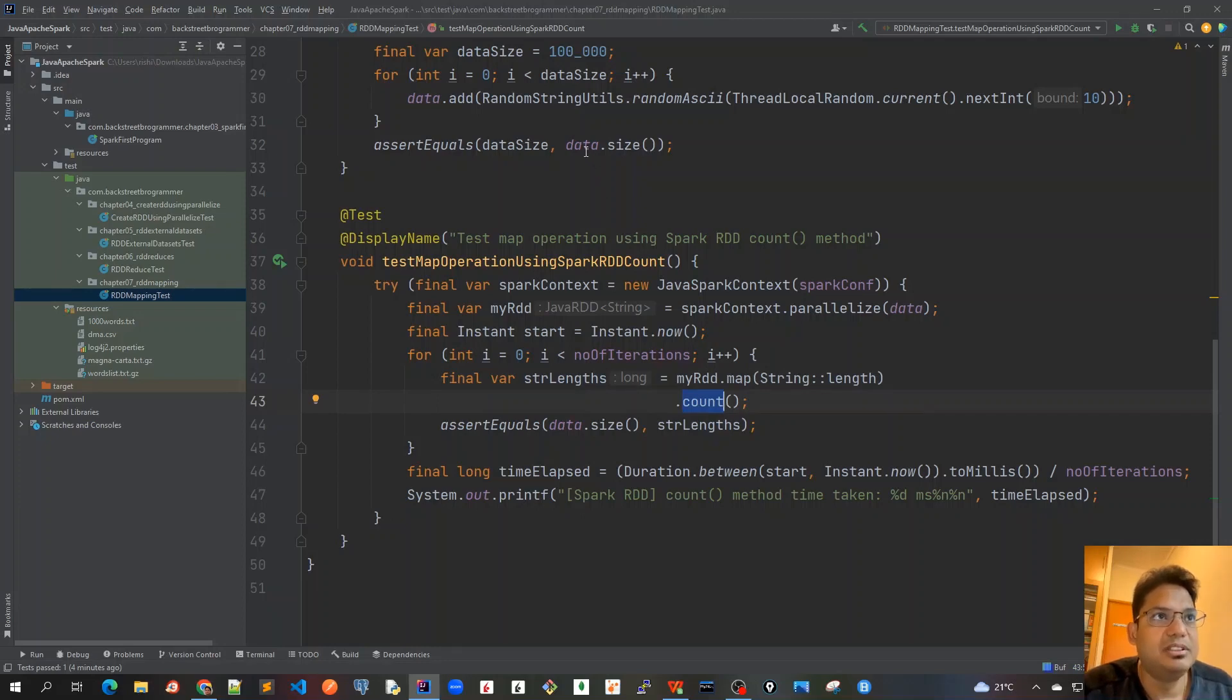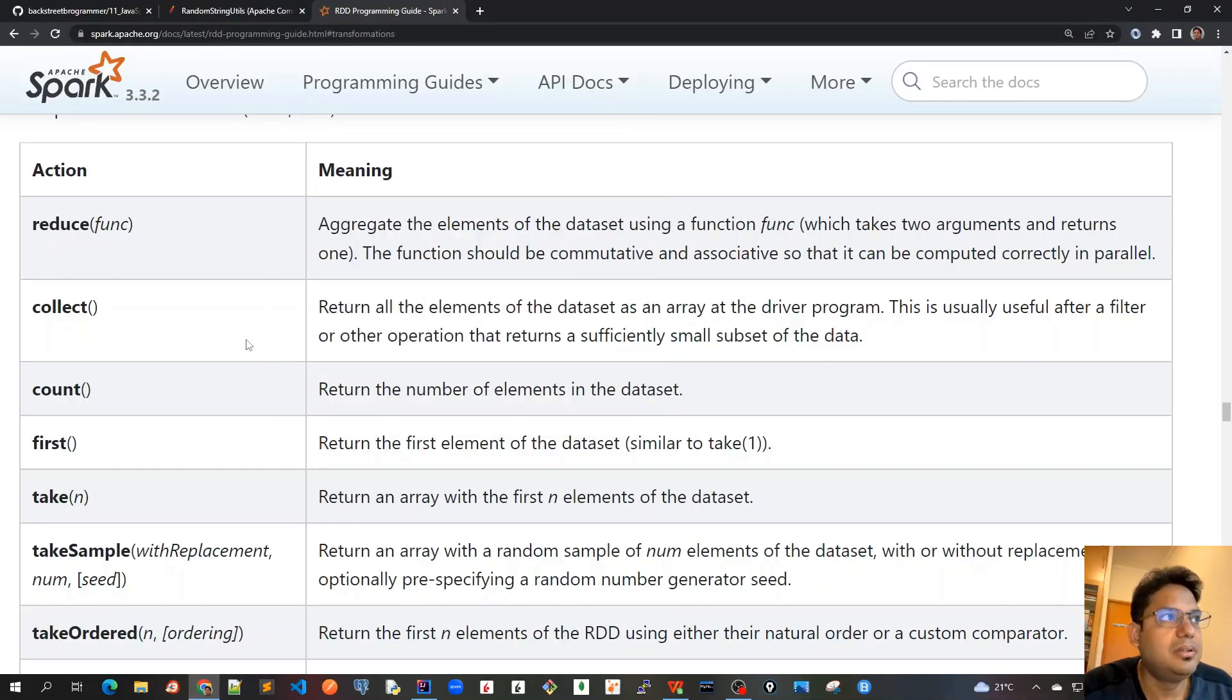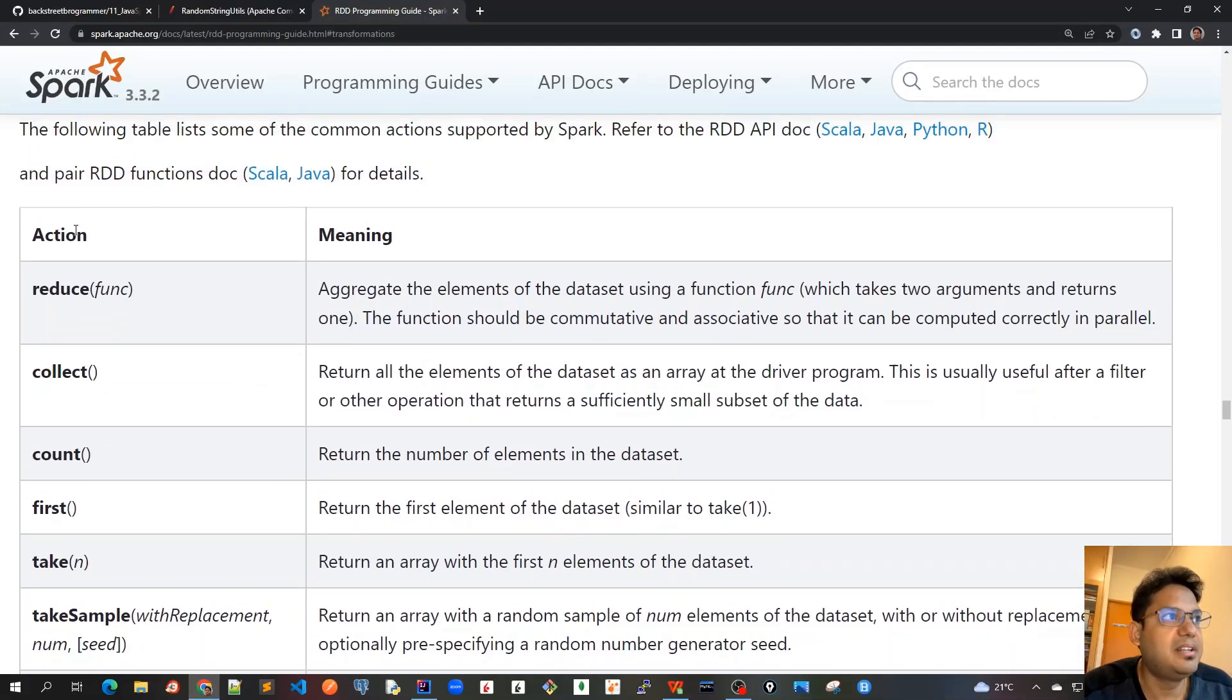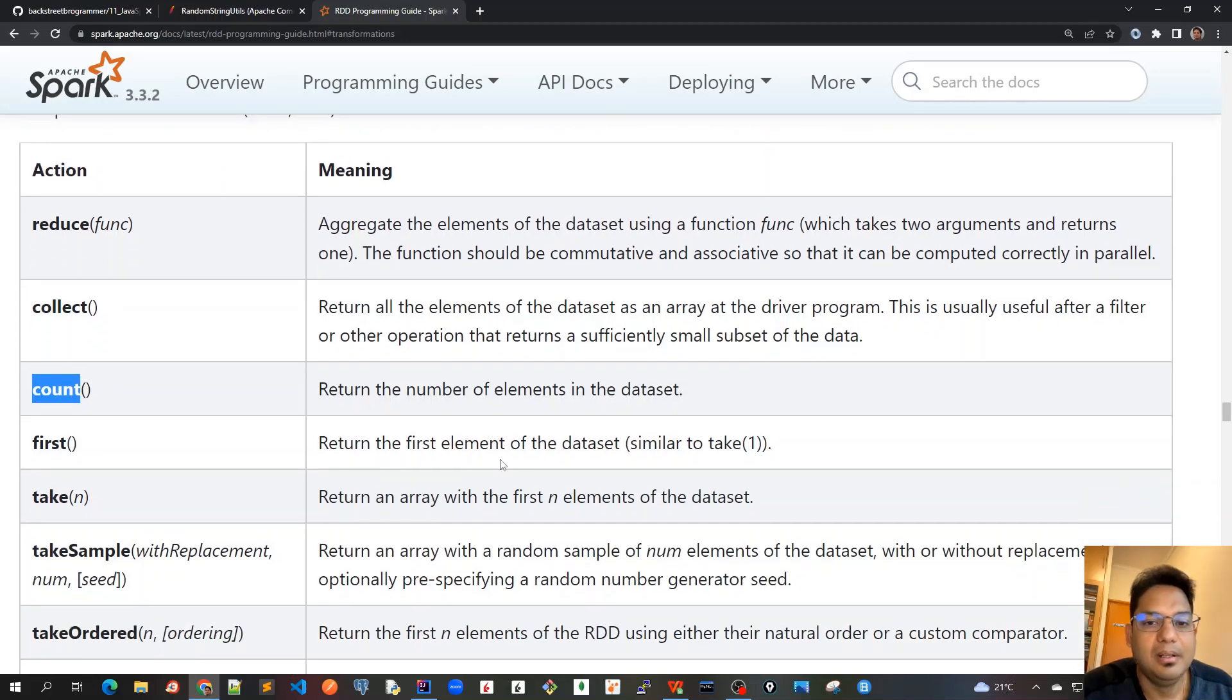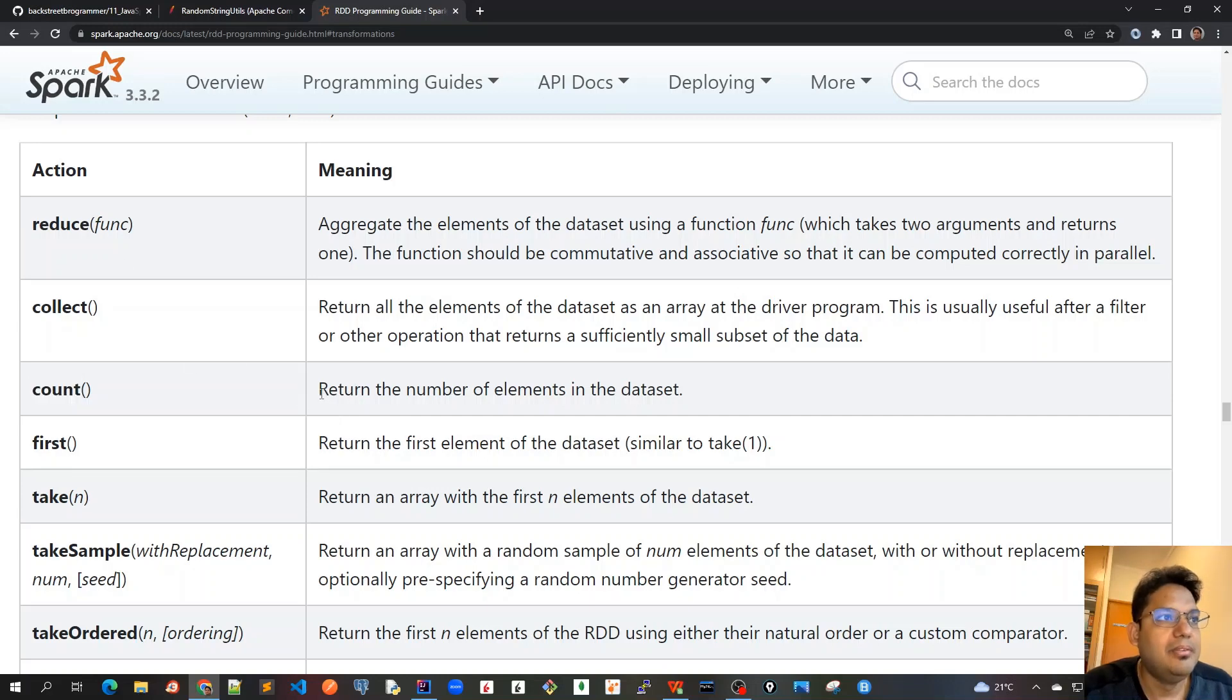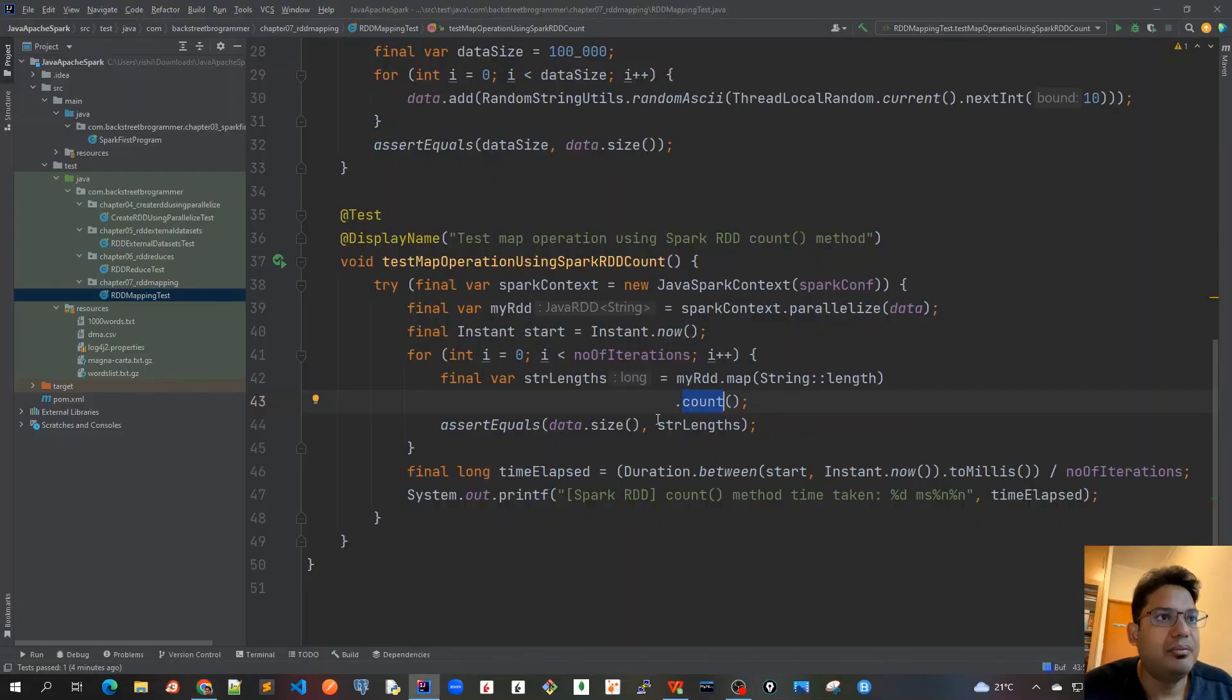If you go more into details about this count method that we used, this is an action right, so action is a terminal operation and only then the lazy operations like transformations will take place. For count, we return the number of elements in the dataset.